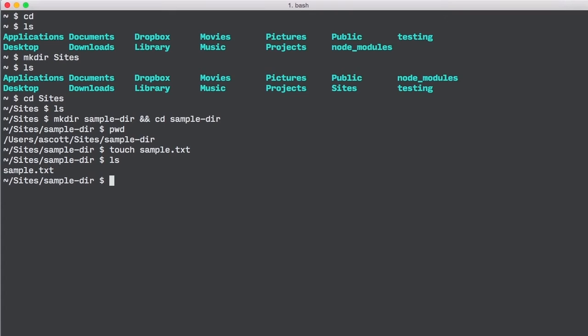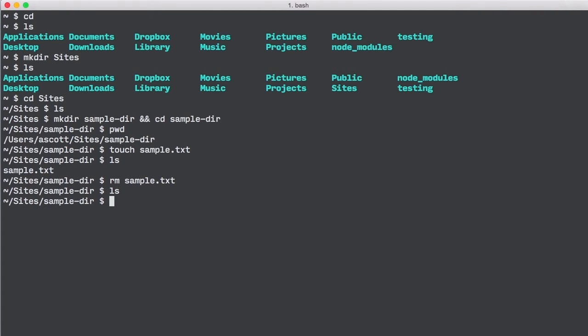Just as we added a new file, we can remove a file using the remove command rm by typing rm sample.txt. Now typing ls should reveal that our directory is again empty.